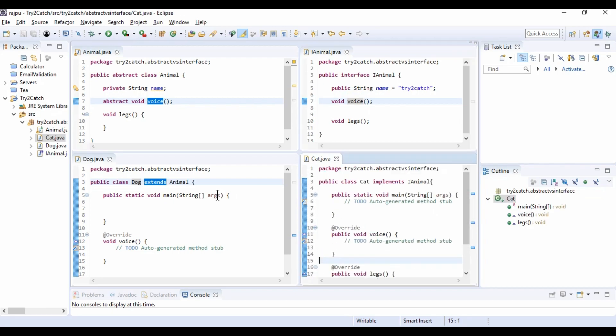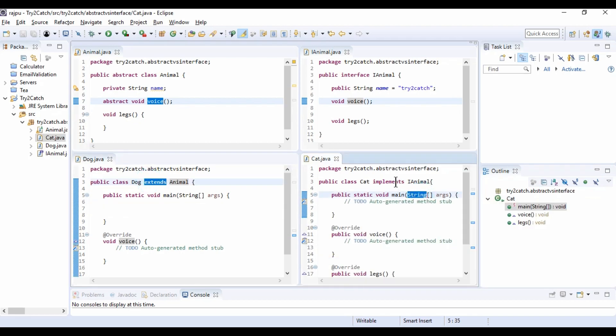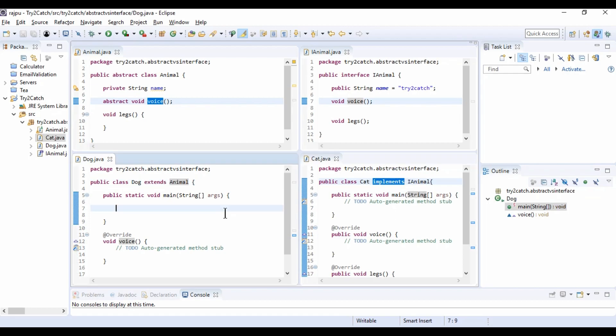So this is another difference: to use an abstract class in a subclass we need to use the extends keyword, but in case of an interface we need to use the implements keyword. These are the most important differences between abstract class and an interface.